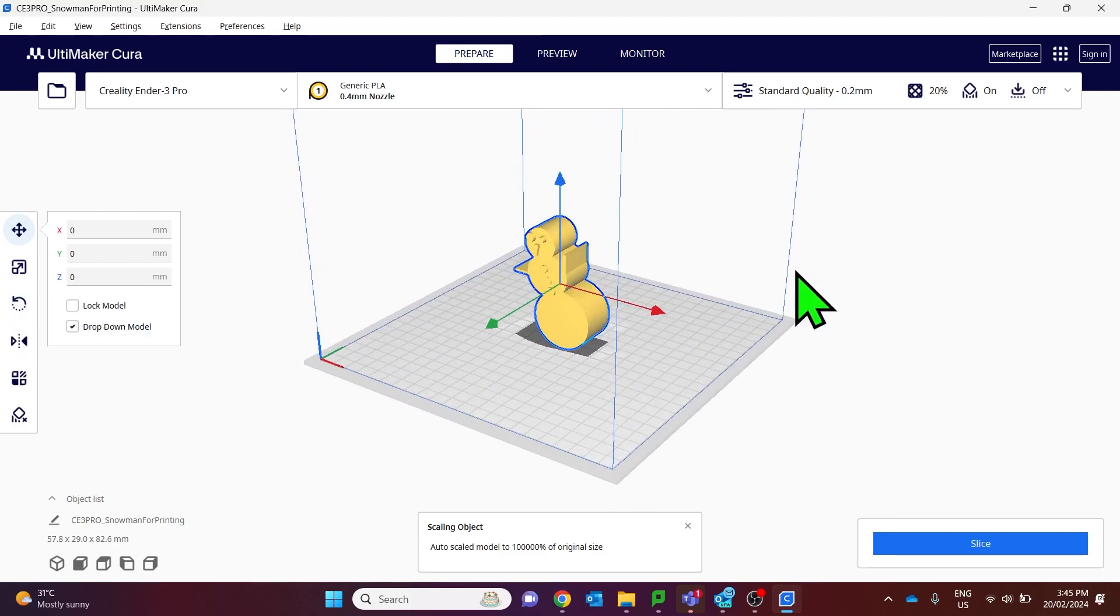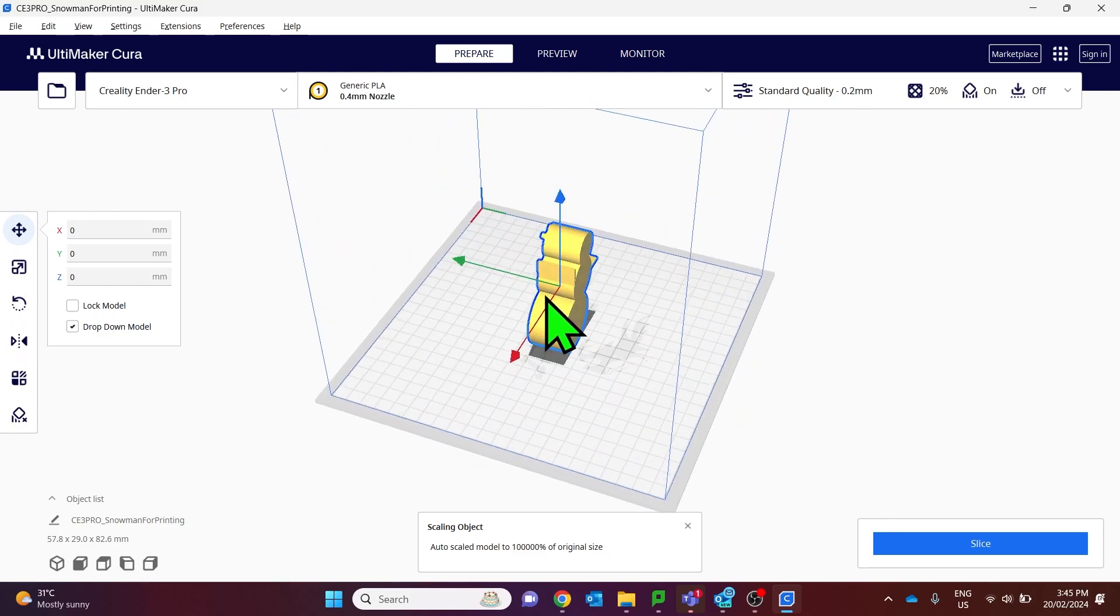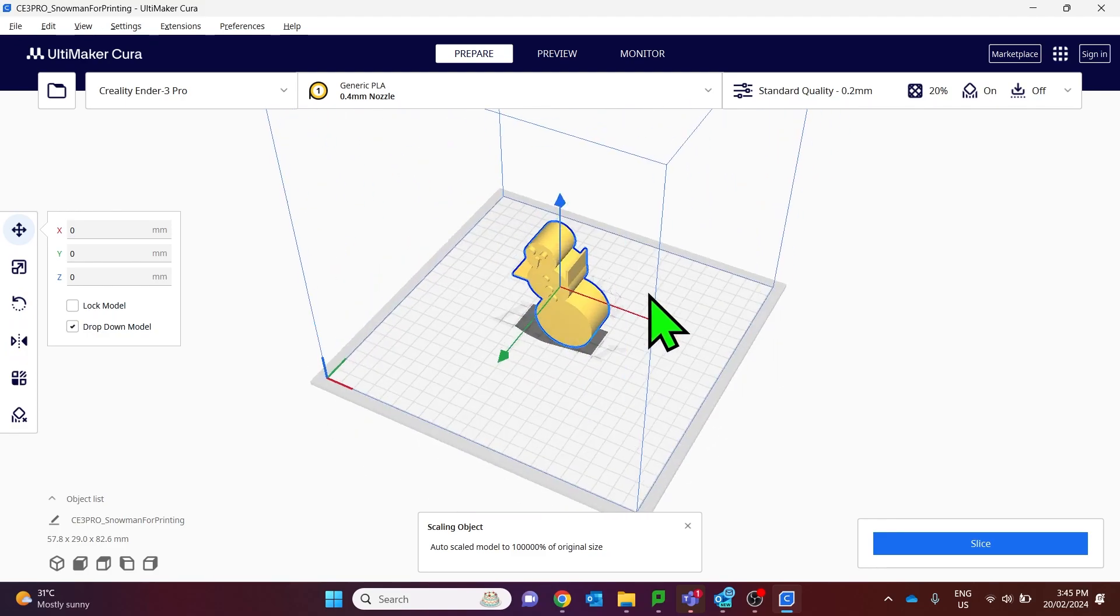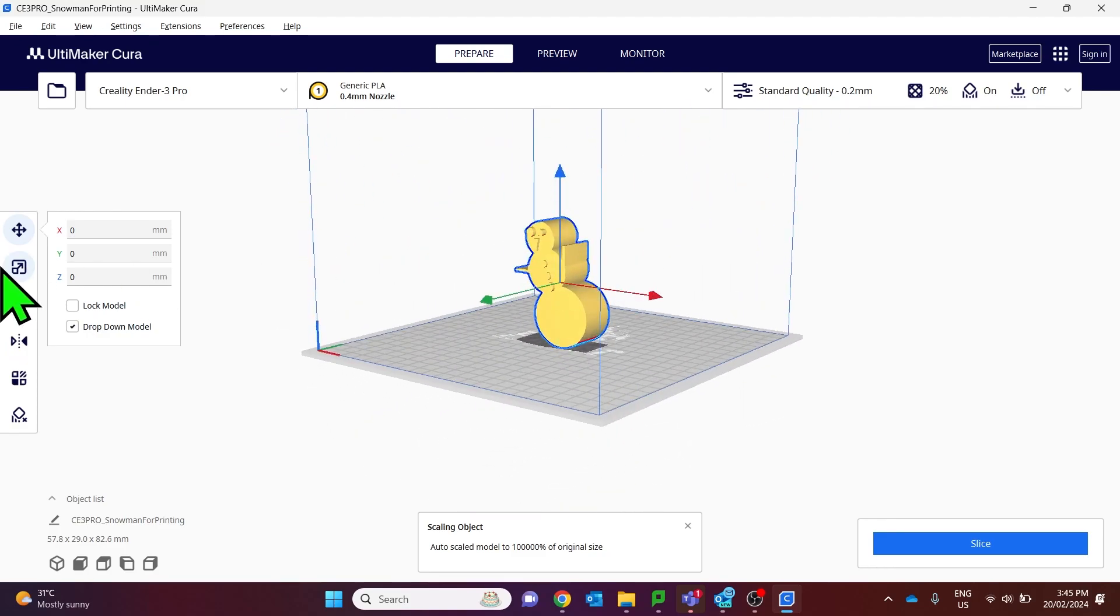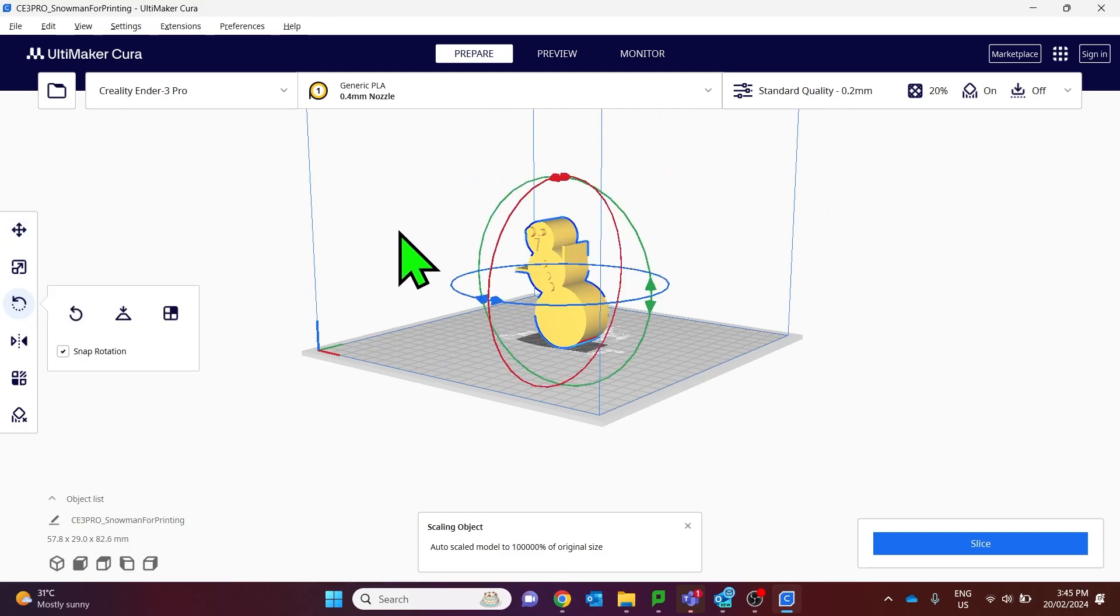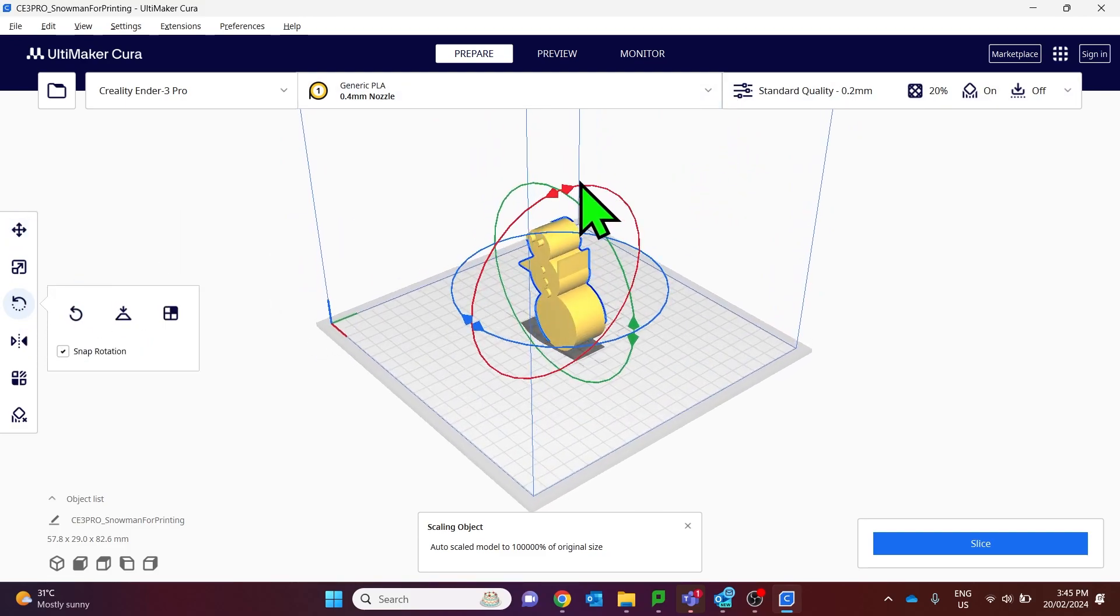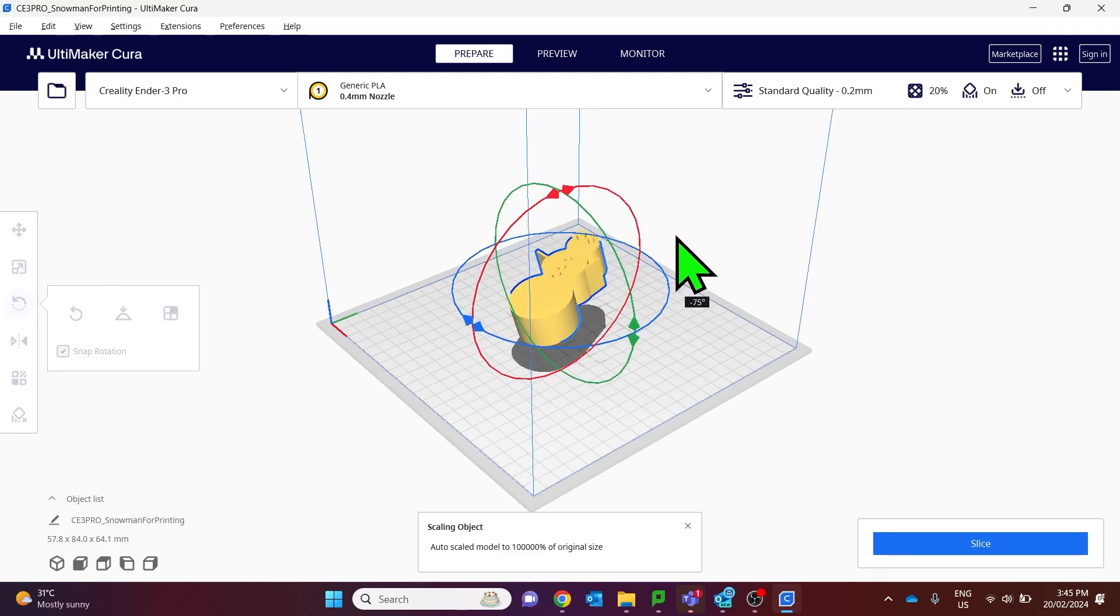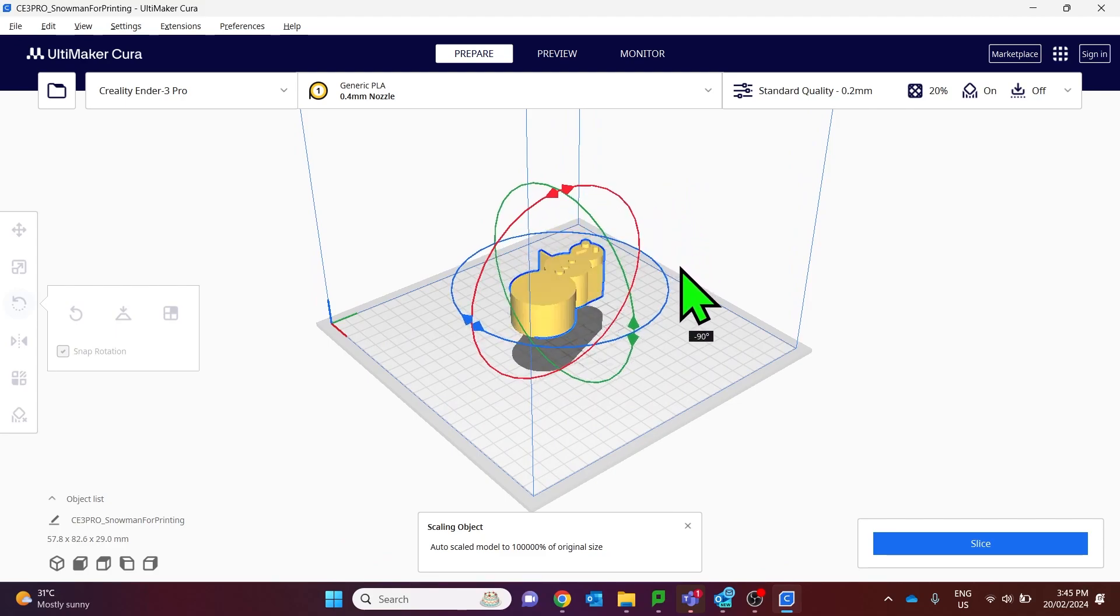So I'll do that using that rotate tool and grabbing on that red axis I'll rotate it 90 degrees.